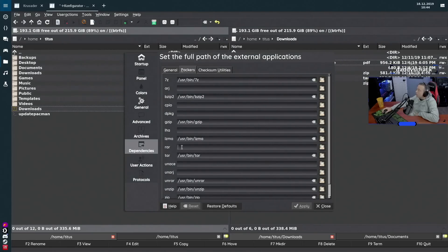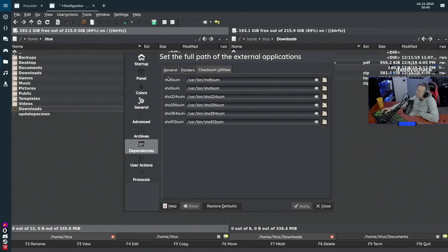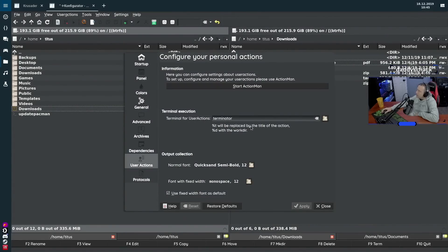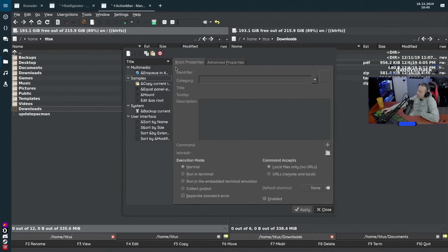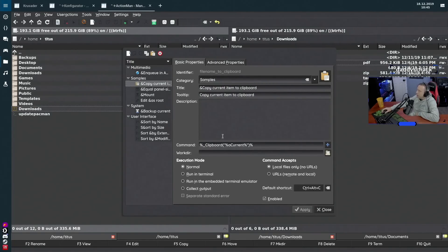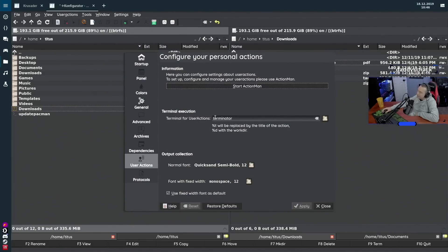For Packers, I should grab a RAR program and add it here but haven't yet. Most other utilities were in by default. Under User Actions and Terminal Execution, this is where you set up things like specifying Terminator with options — using percent-sign 'd' for the working directory and percent-sign 't' for the action title. There's also Action Manager, which lets you really dive deep: for example, 'copy current item to clipboard' runs a specific command, and you can specify working directories and a whole host of options.